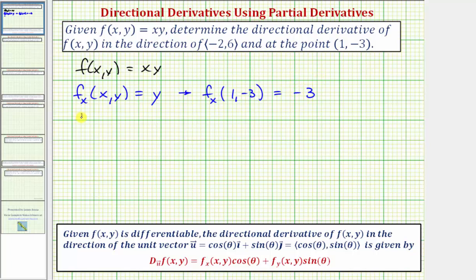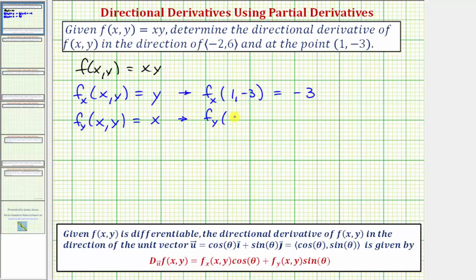Now we'll find the partial derivative with respect to y by differentiating with respect to y treating x as a constant. The derivative of xy with respect to y is just x. Evaluating at the point (1, -3) gives us the value of the x-coordinate, which is 1.